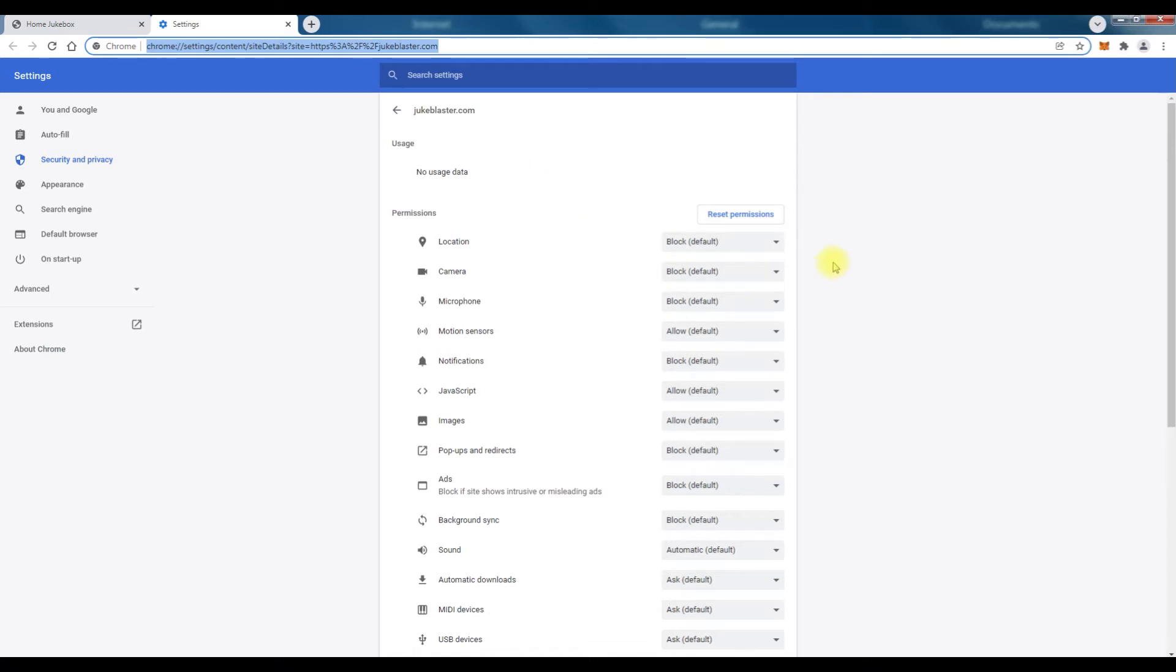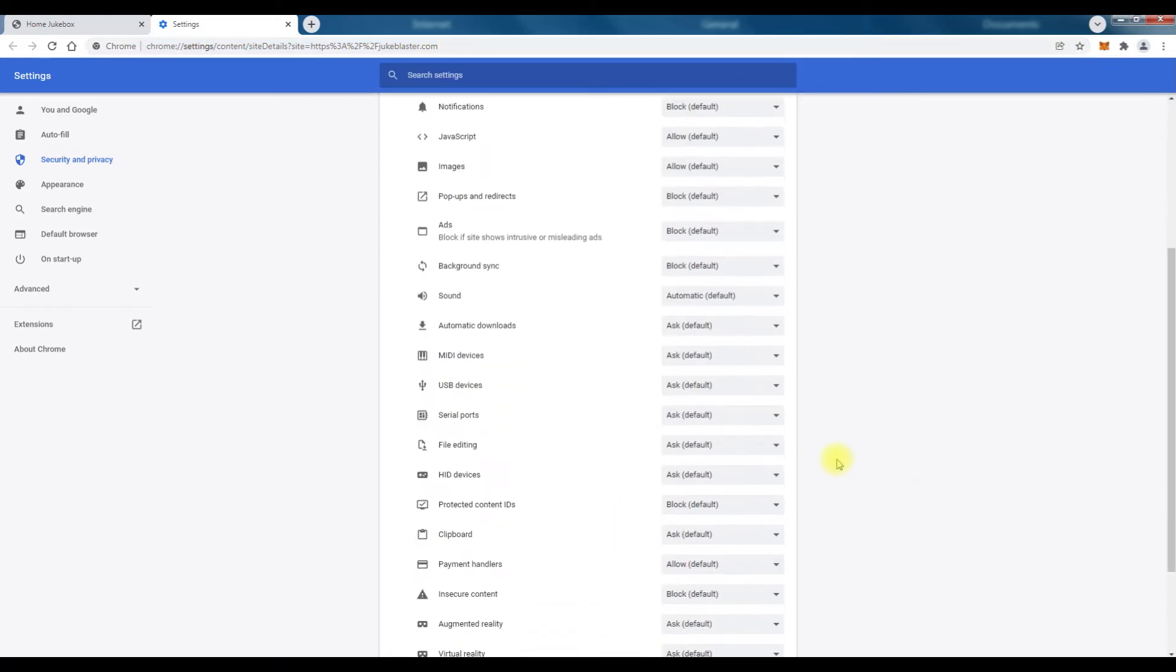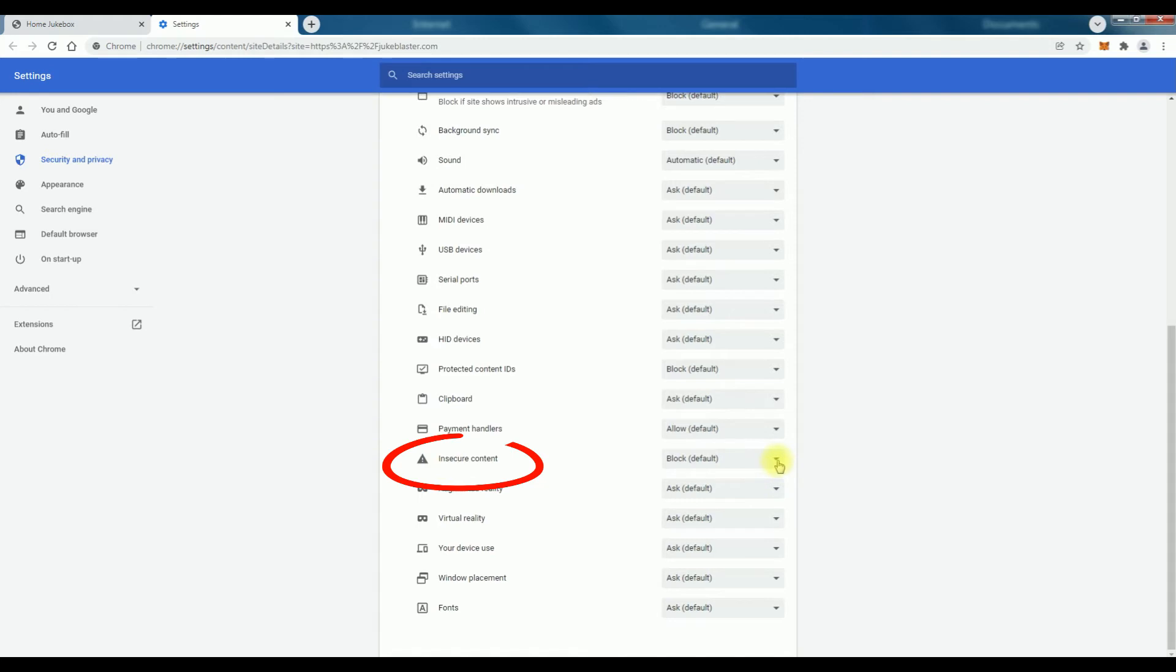So if you scroll down right near the bottom there is one that says insecure content, whatever that is. Just click on the right hand side there and click to allow it.